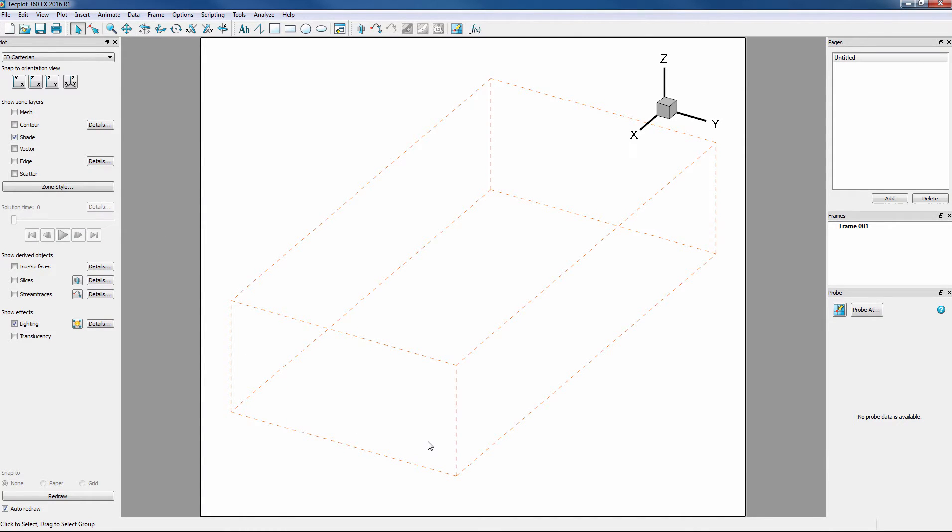At this point, all we see are these orange dashed lines. These lines represent the bounding boxes of the volume zones that have no style applied.